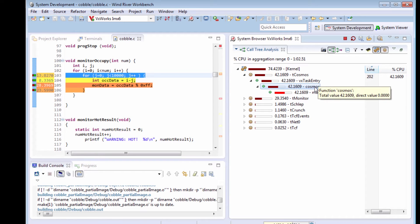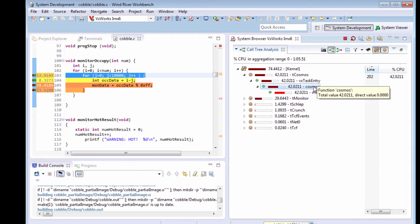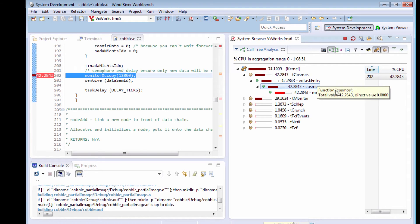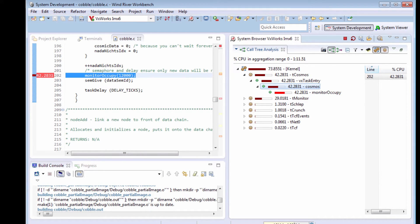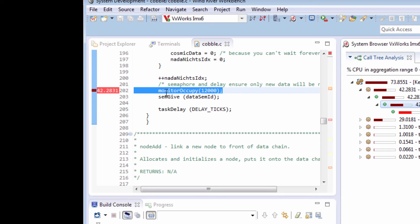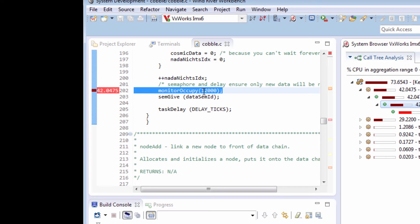The function Cosmos is calling it in my call stack, so I'm going to double click on Cosmos, and it brings up in my editor the line showing that it's taking up 42% of my CPU time on the call to Monitor Occupy. So there's my problem.